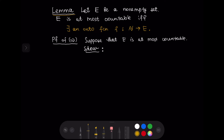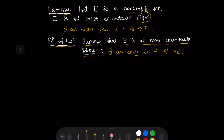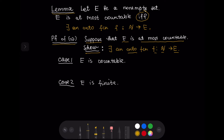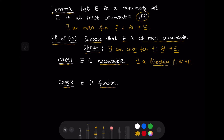We are going to prove only one implication in this theorem. So let us suppose that the set E is at most countable. We want to show that there exists an onto function f from the set of natural numbers to E. We have two cases. Since E is at most countable it is either countable or finite. In case E is countable, then by definition of a countable set there exists a bijection f from ℕ to E, and this bijection is an onto function. So in case one we are done.